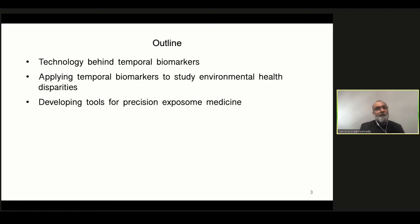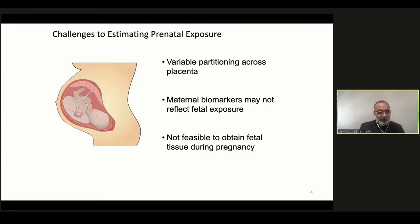What I want to do today is introduce, very briefly, some basic technology on how to measure time when we study the environment, and then move on to showing how we can use these tools to study environmental health disparities.